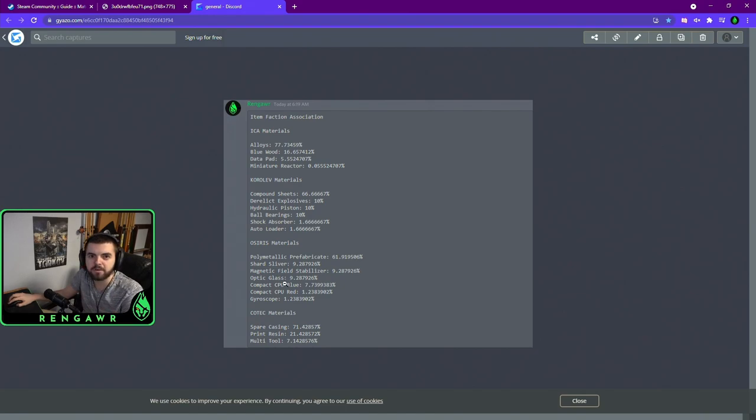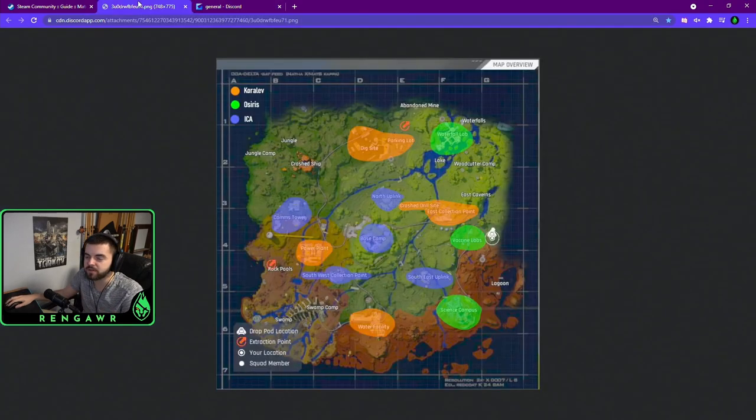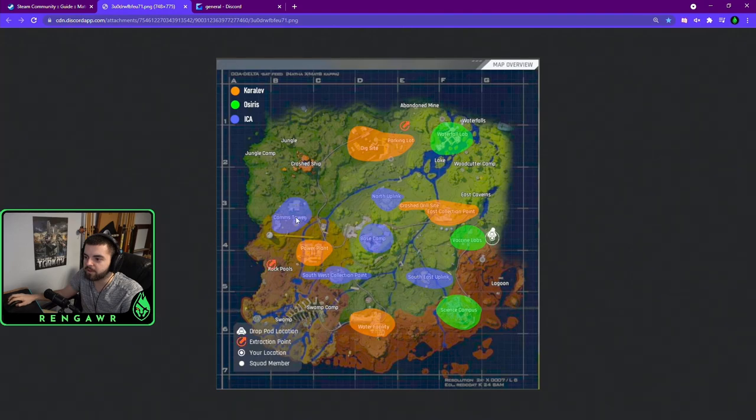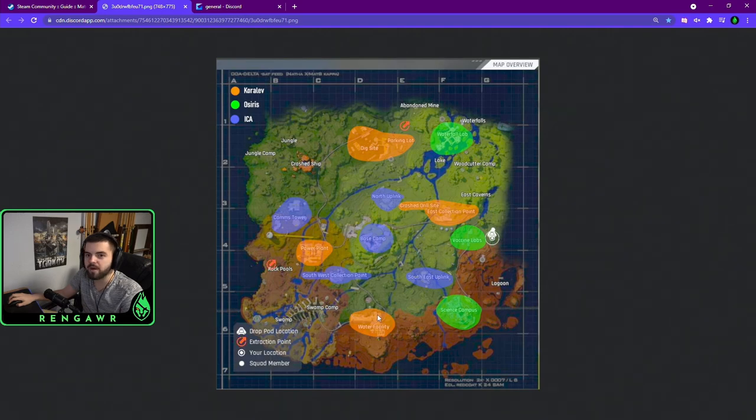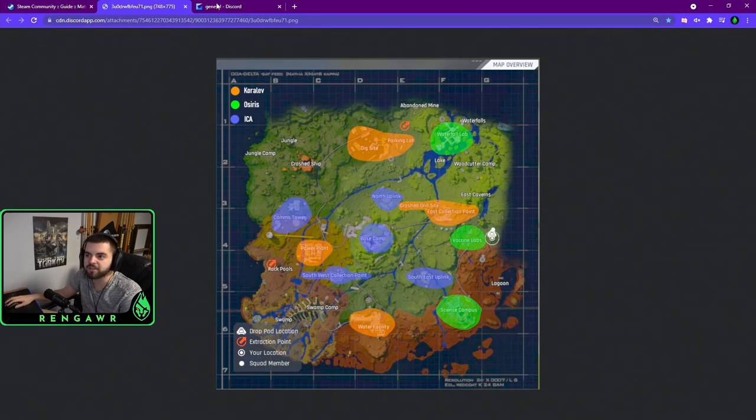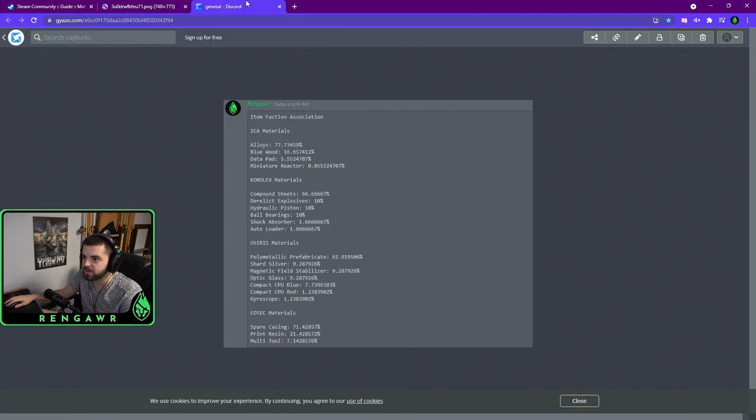Now, if we look on the list, optic glass and compact CPUs, those are Osiris materials, but the comms tower is an ICA structure. And same thing with the water facility, if you do the puzzle, the box seems to very often have a miniature reactor, and this is a Korolev structure, yet a miniature reactor belongs to the ICA.